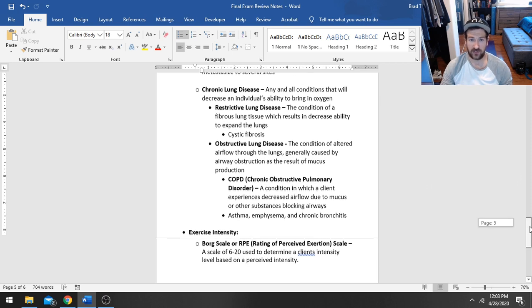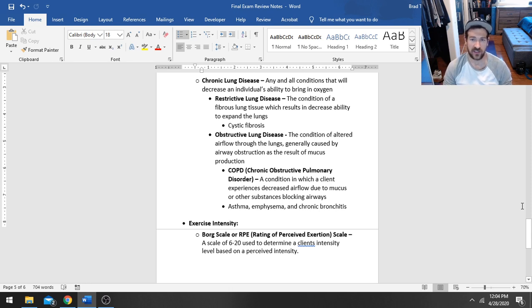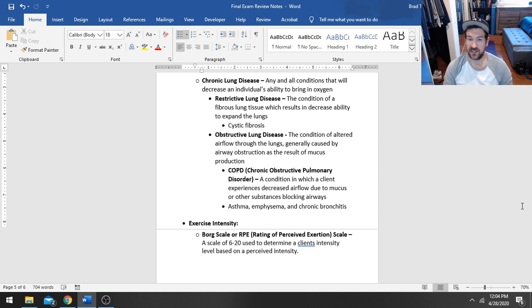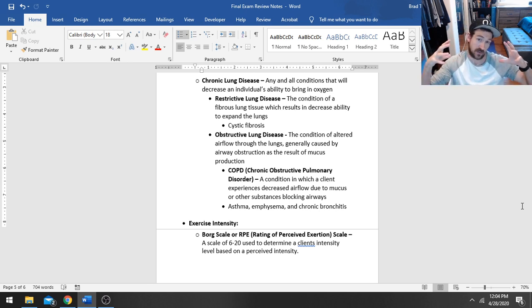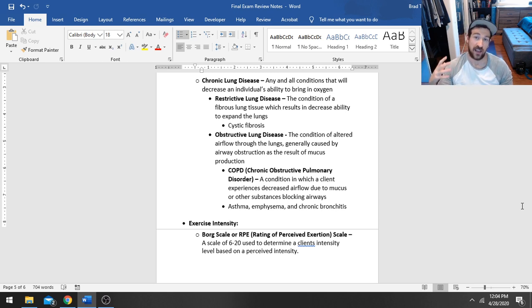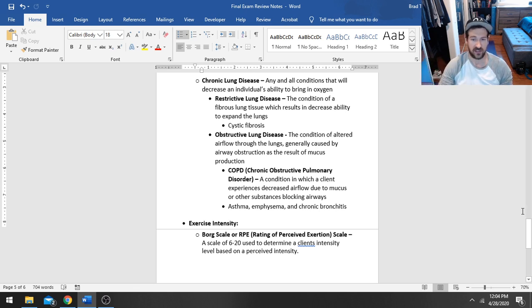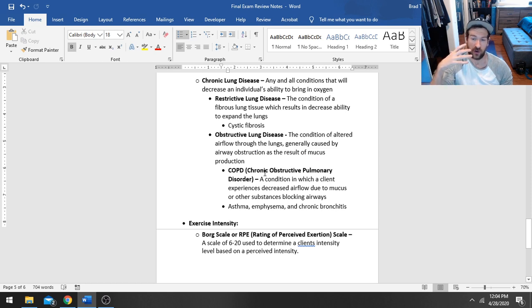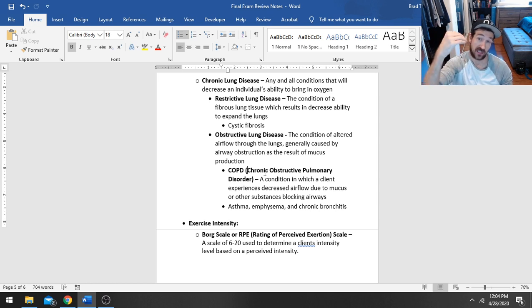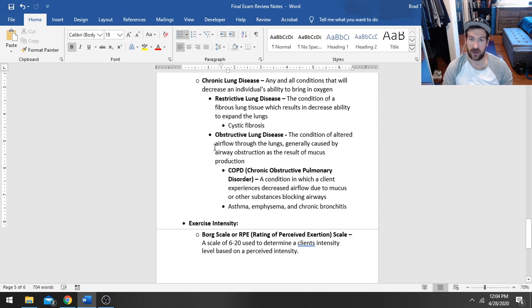Similar to that, we also have chronic lung disease, which is going to be broken up into two different categories. But basically, it's any and all conditions that decrease a person's ability to bring in and utilize oxygen. So restrictive lung disease is where your lungs have actually become more fibrous, and so they might have a decreased ability to expand. And then we also have things like obstructive lung disease, which is where you actually have altered airflow getting into the lungs. This is more commonly referred to as COPD, or chronic obstructive pulmonary disorder. But basically, that's a condition where there's excessive mucus or excessive tar or any other materials that are actually blocking your airways. So now oxygen can't travel and reach your blood vessels, and then they can't get delivered around the body.